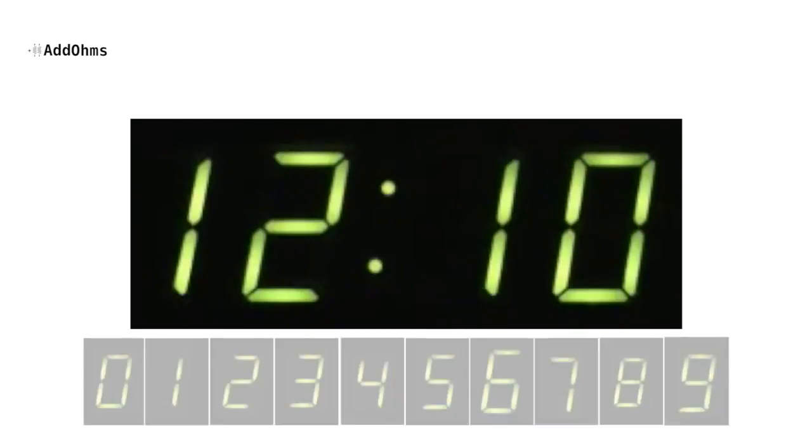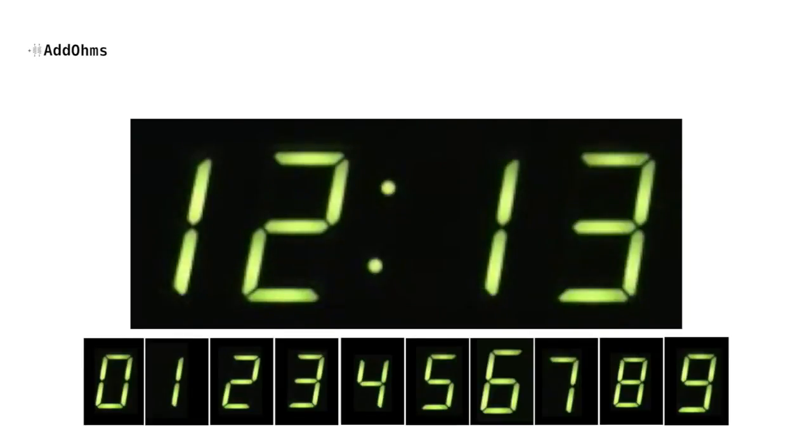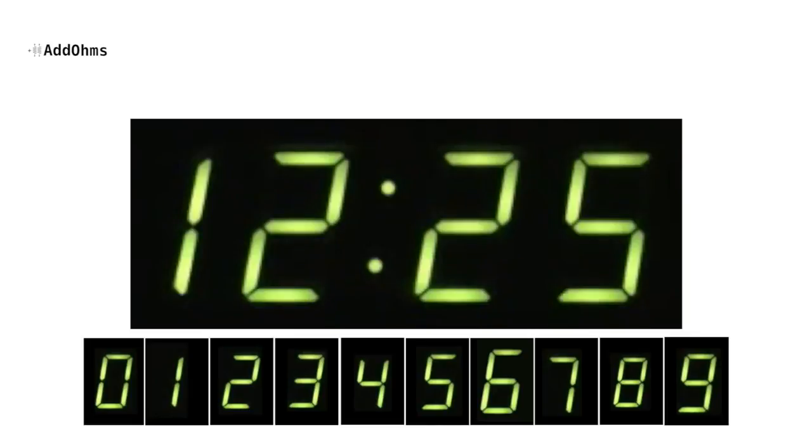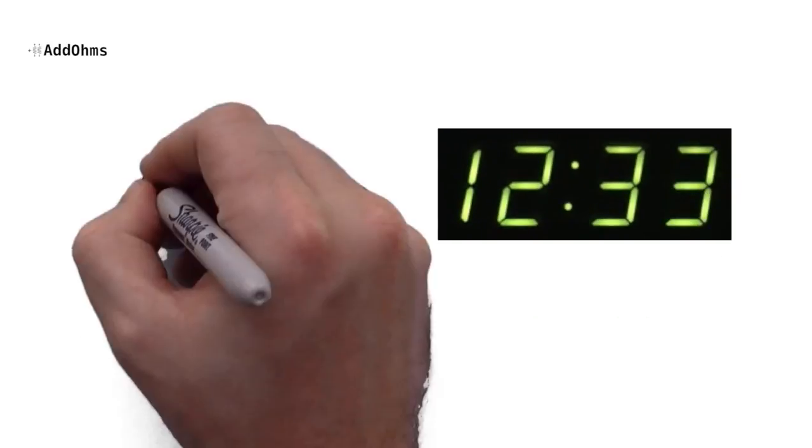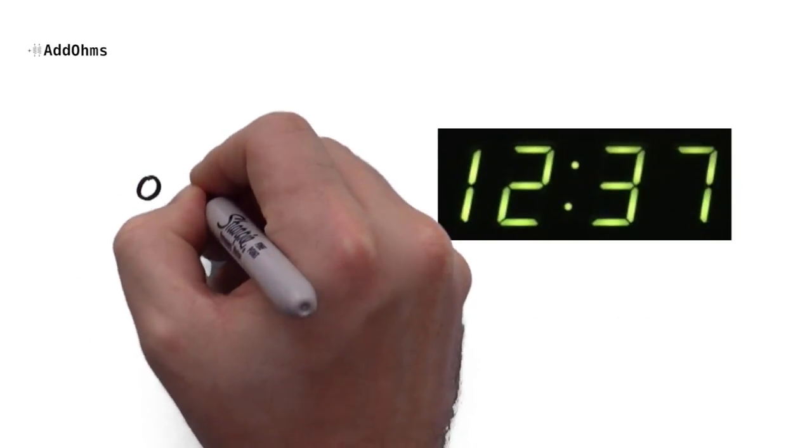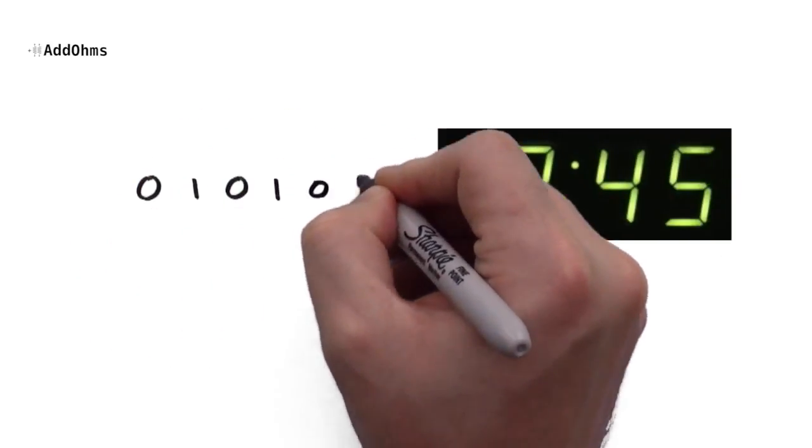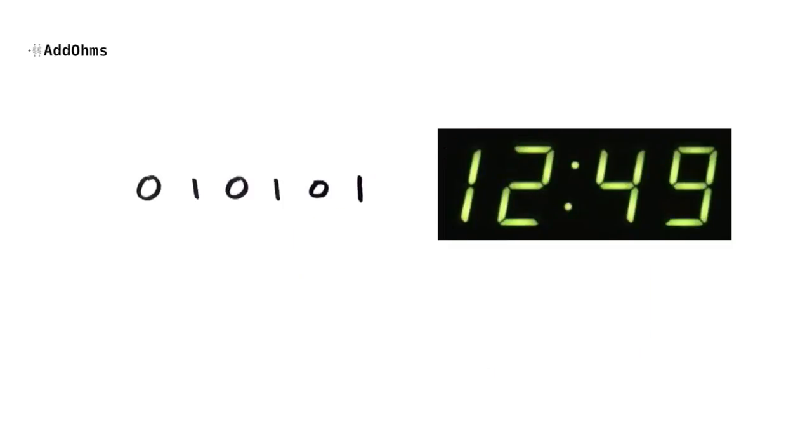Going back to the digital clock, remember that time can only be represented by a fixed number of symbols like 0 through 9. The same thing is true in digital electronics. The digital signals can only be represented with fixed symbols like 0 and 1.